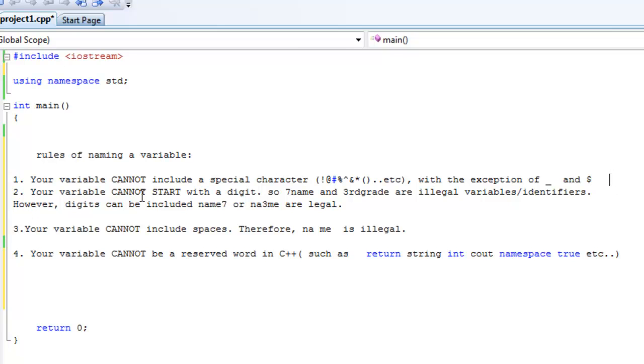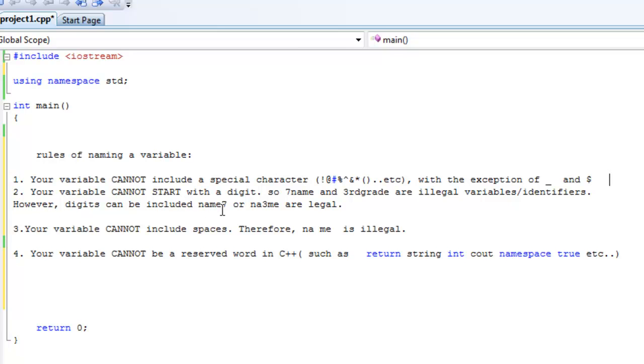Your variable cannot start with a digit. So 7 name like this cannot be legal. It's not a variable. And 3rd grade like this, because it starts with a digit, that's not legal. You can have numbers or digits in your variable like this, name 7 or N-A-3-M-E. That's fine, but they can't start with digits.